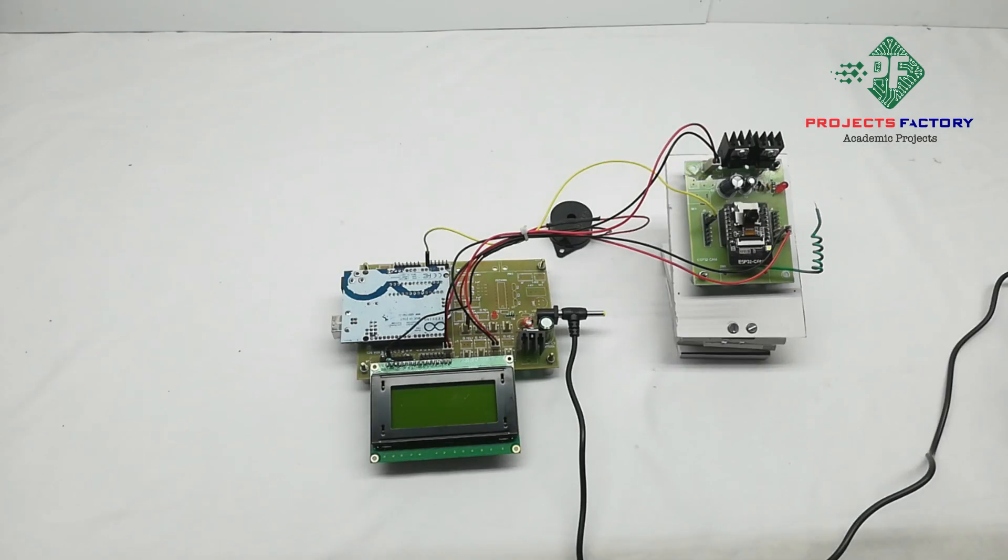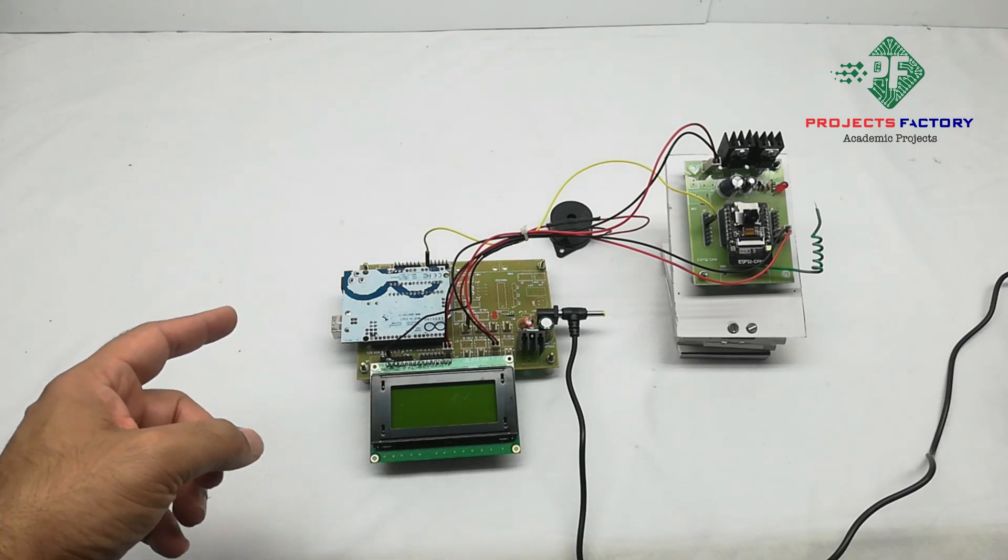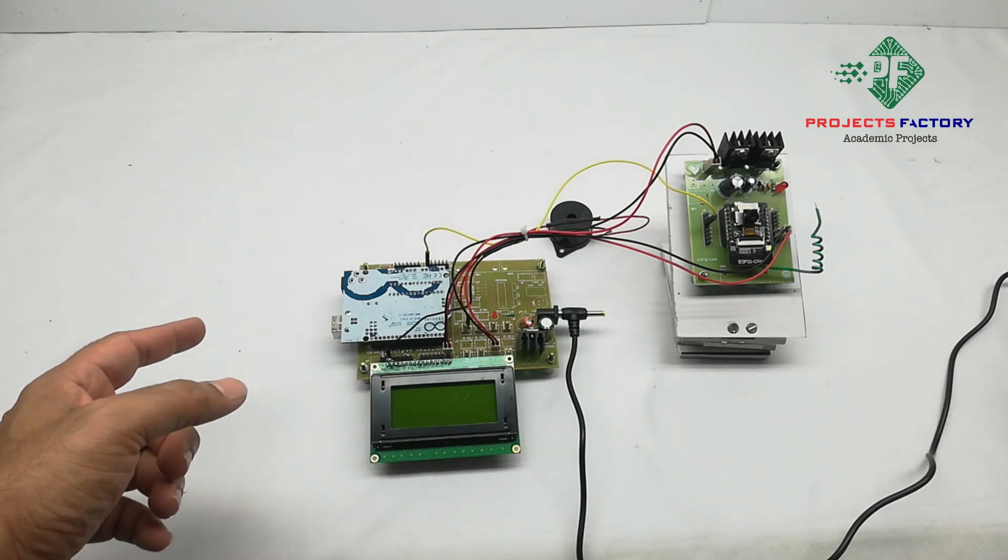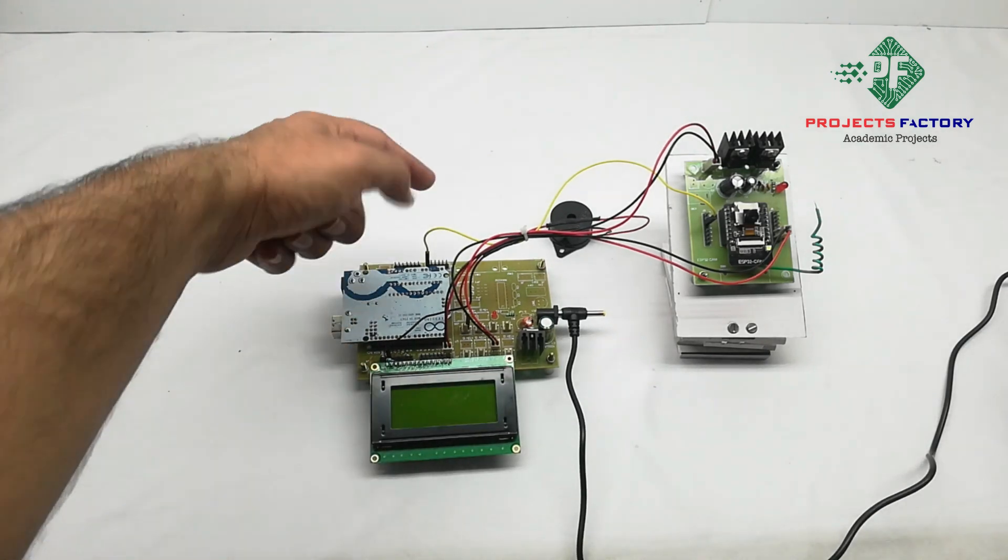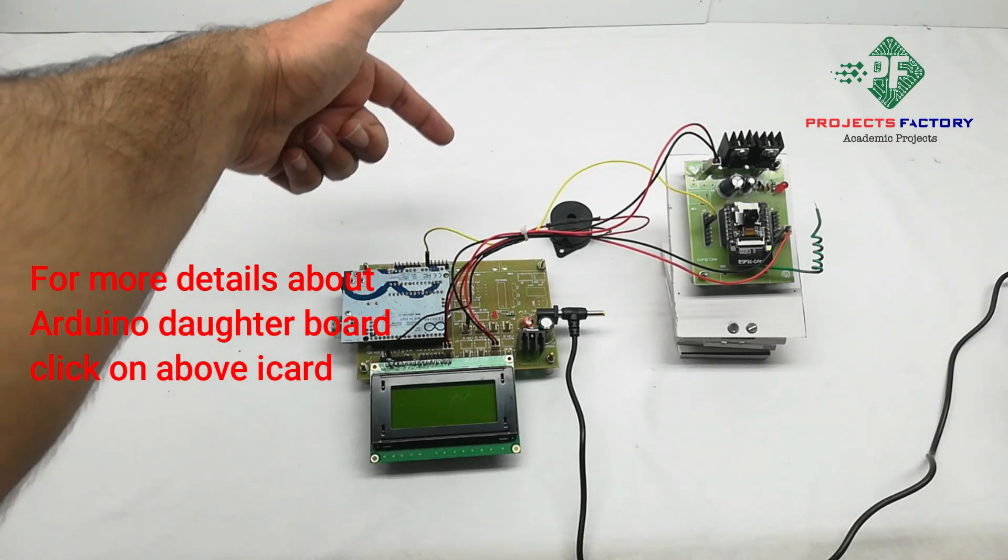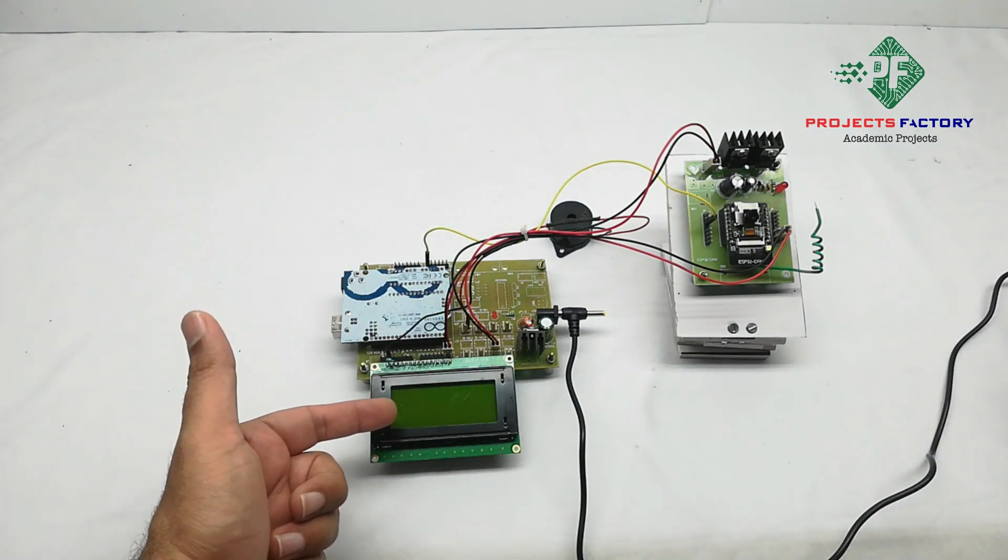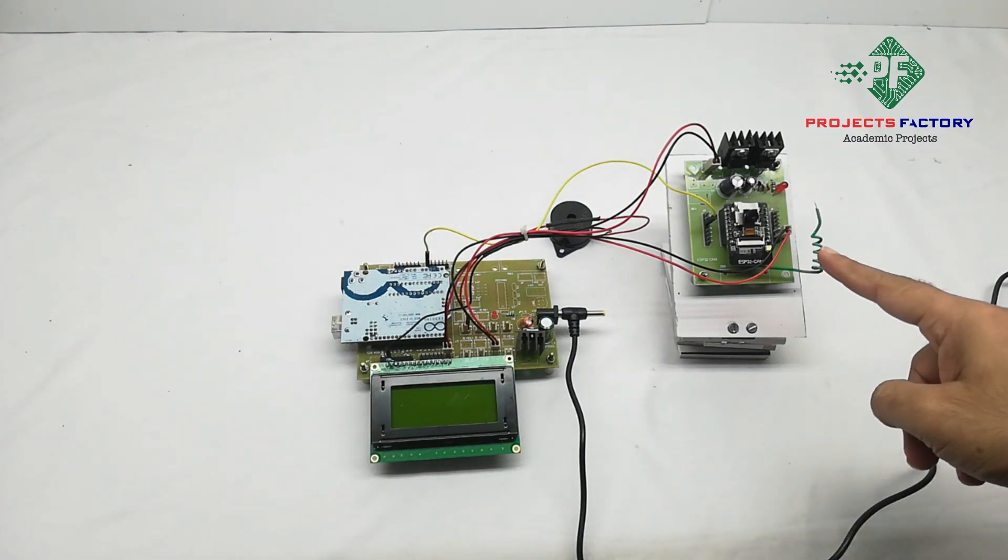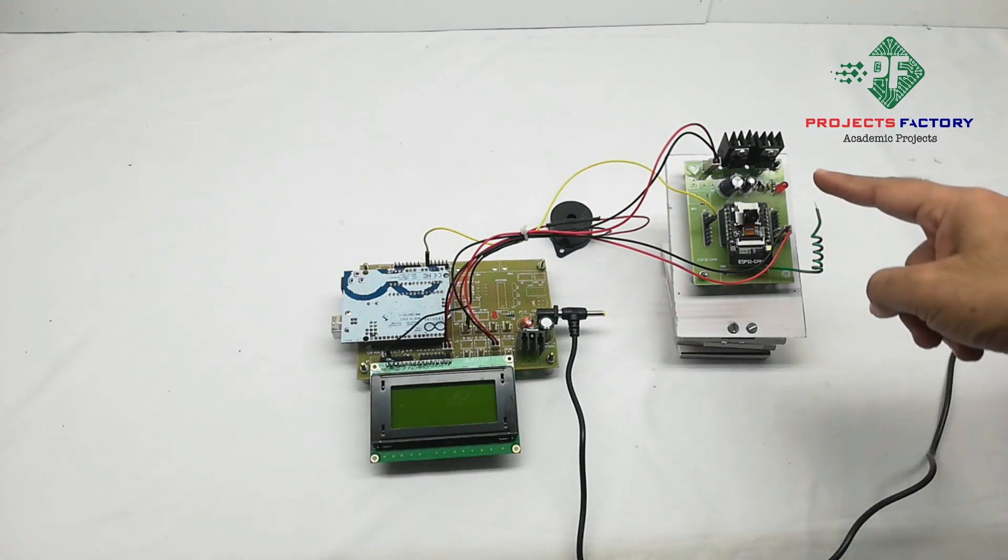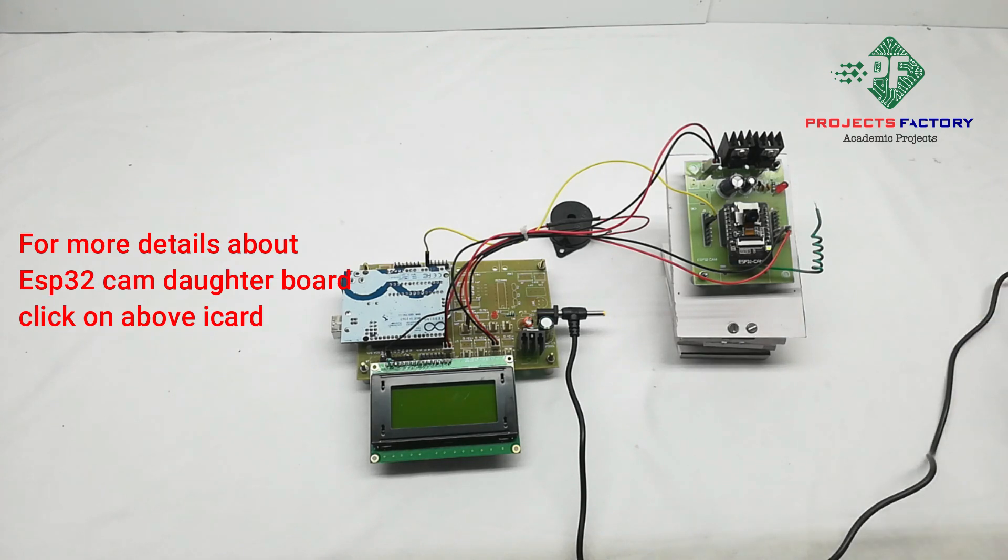This project title is automatic detector for bikers with no helmet using deep learning. Coming to hardware, this is Arduino and its daughter board, buzzer, 16x4 LCD, ESP32 camera and its daughter board.